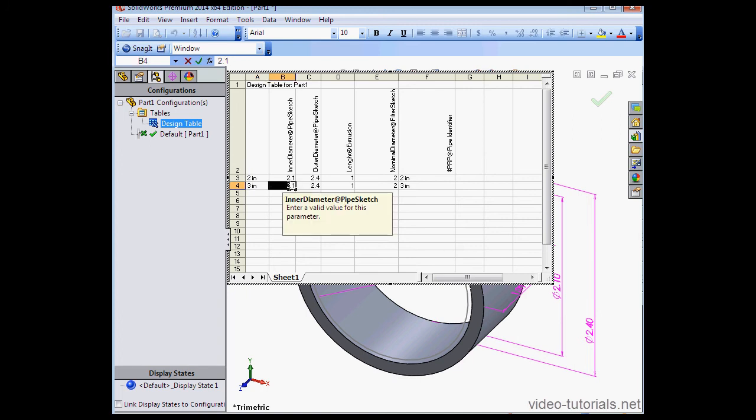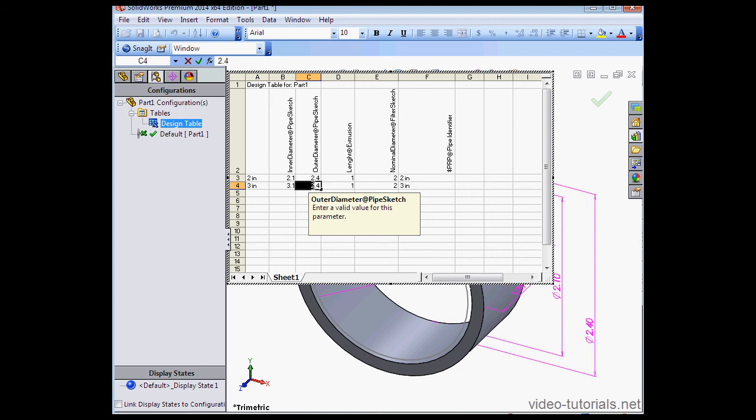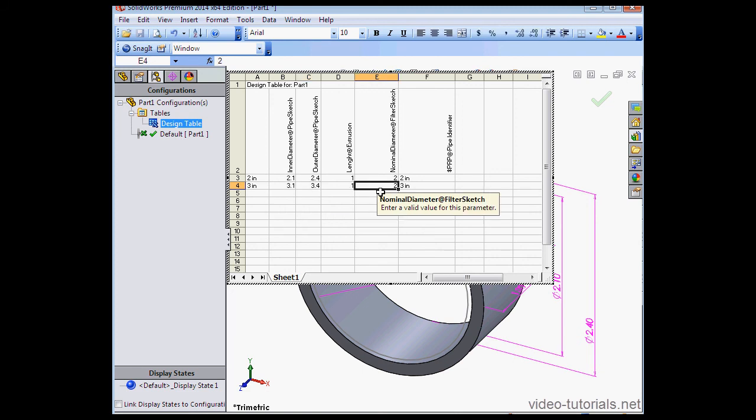In our second configuration, let's change some of the diameter values as well. 3.1, 3.4 and 3 inches for the nominal diameter.